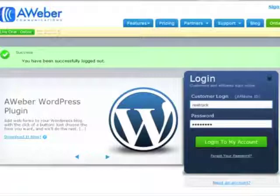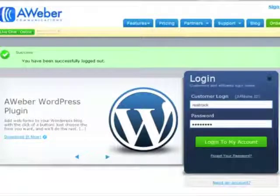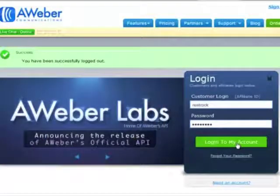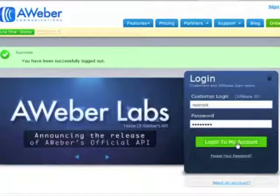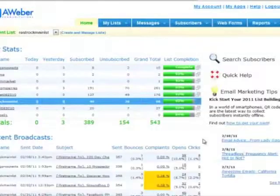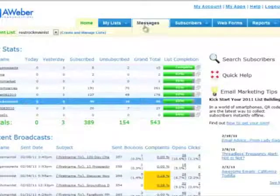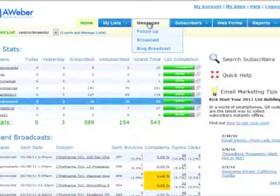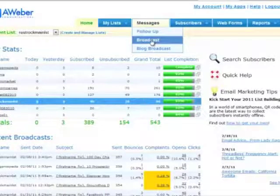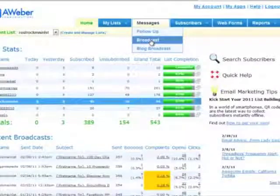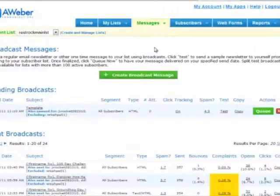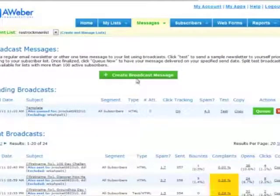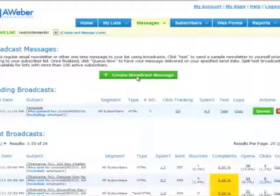So the first thing you're going to want to do is log in to your Aweber account. And then the next step is going to be to go over to Messages and click on Broadcast. Once you're there, what we're going to do is create a broadcast message.